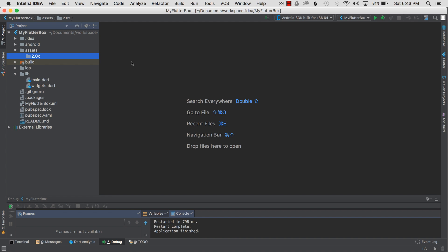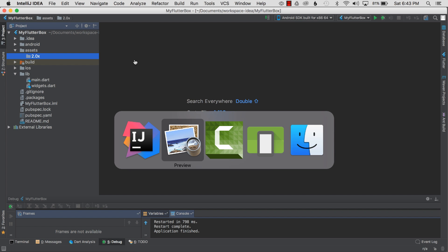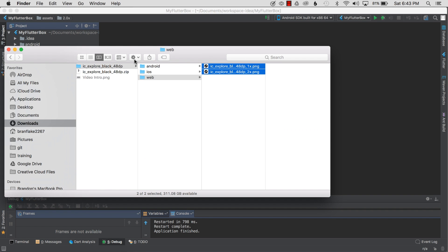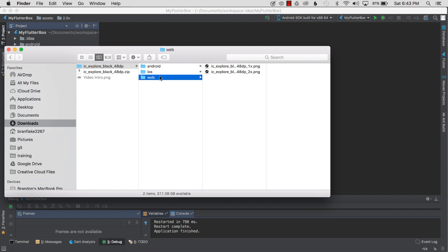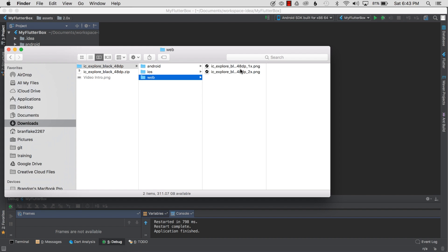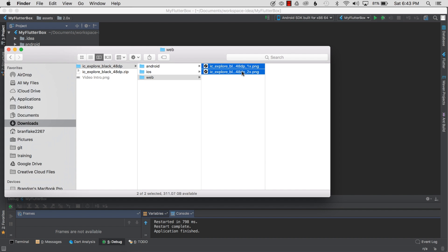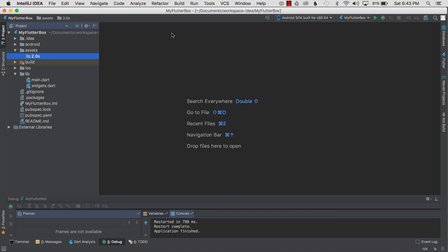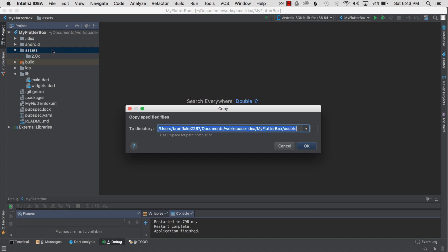What I did was went to the material.io site and downloaded an example—I downloaded the Explorer icon and unpacked it. Here we have web, and I also have Android, iOS. You can see they have different resolutions. For the web there's 1x and 2x, so I'm going to copy both of these images and I'll show you what I do with them in a moment.